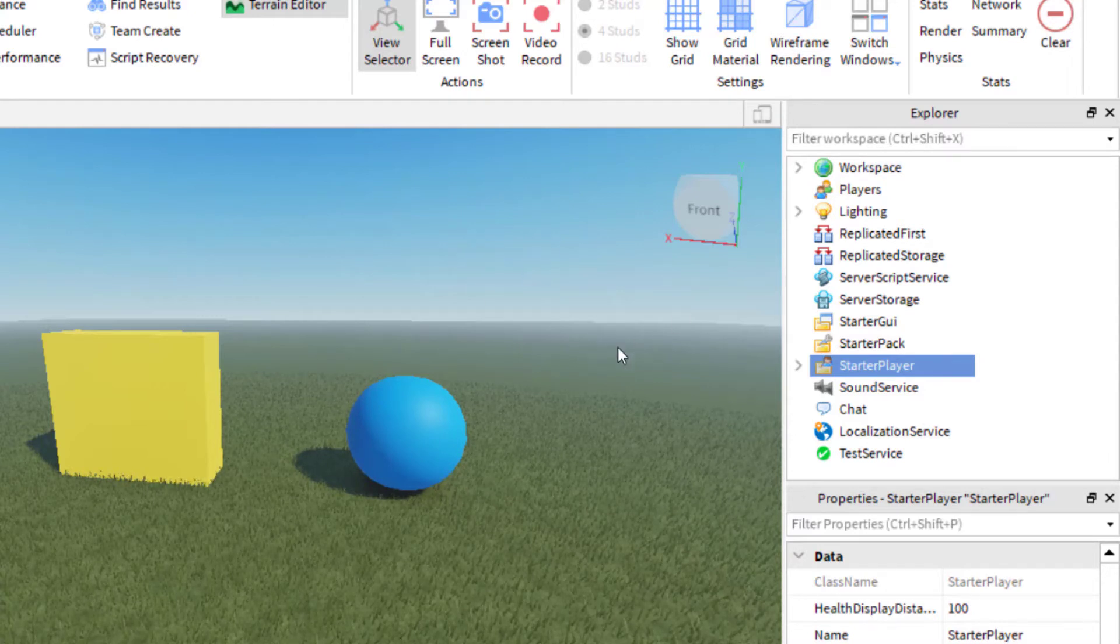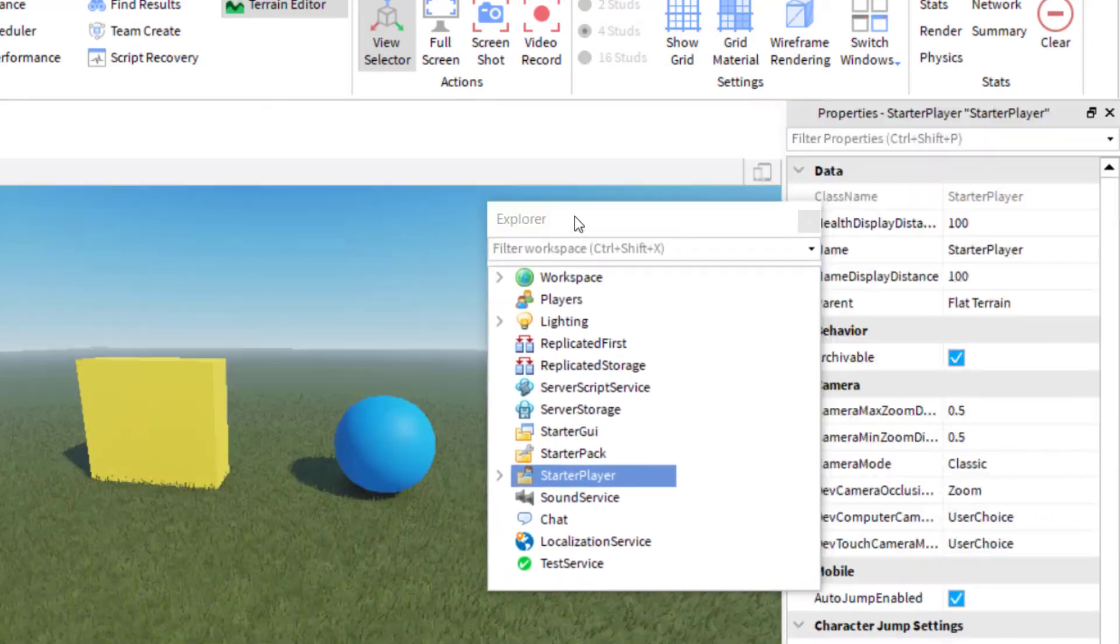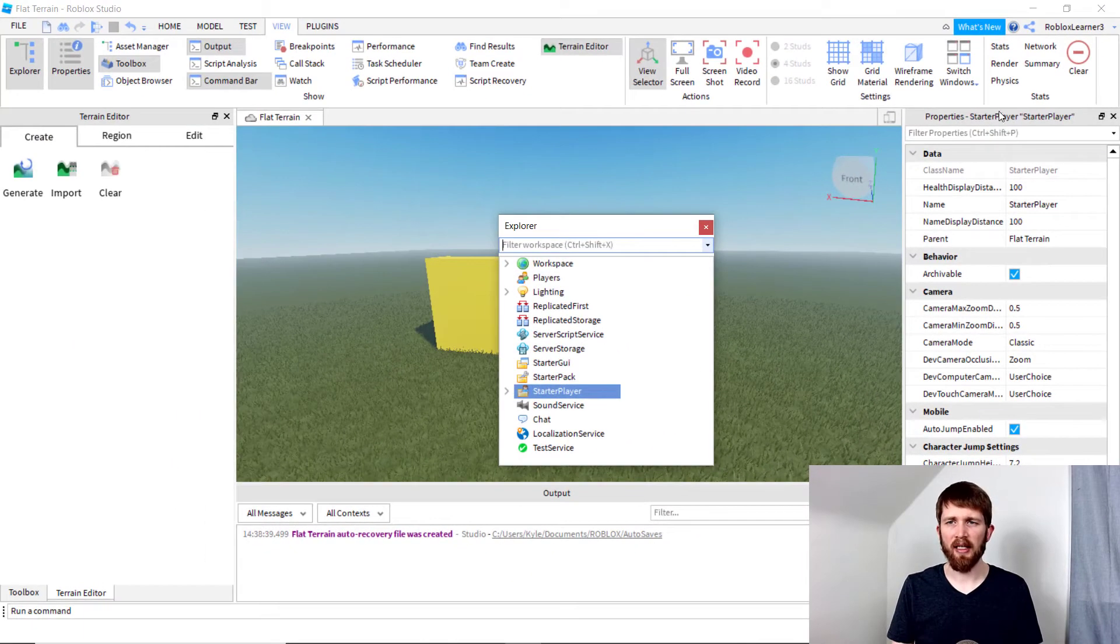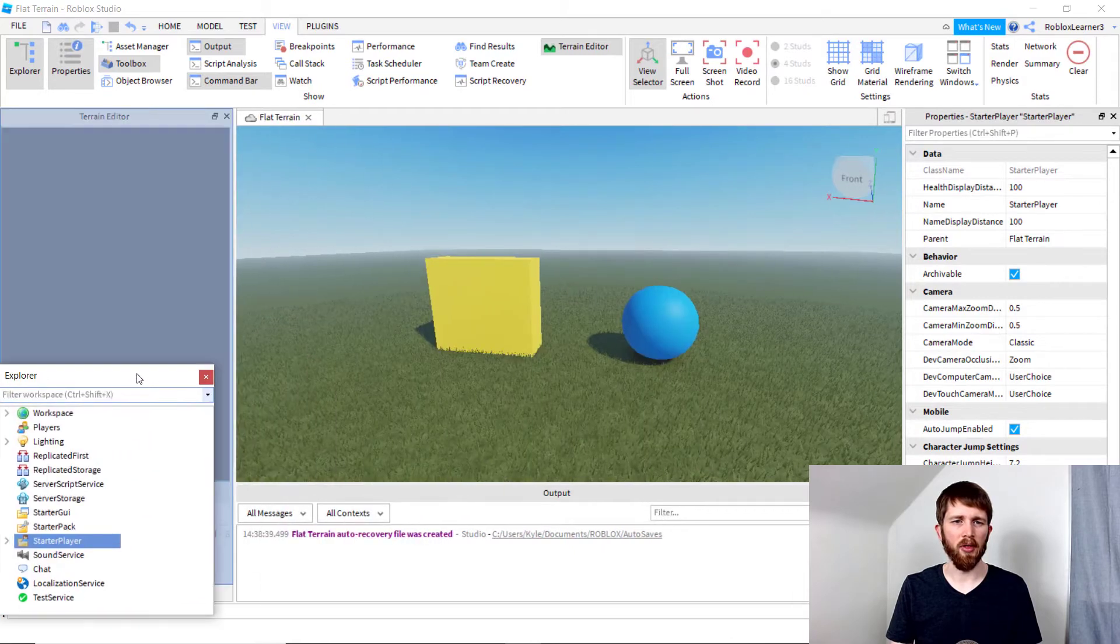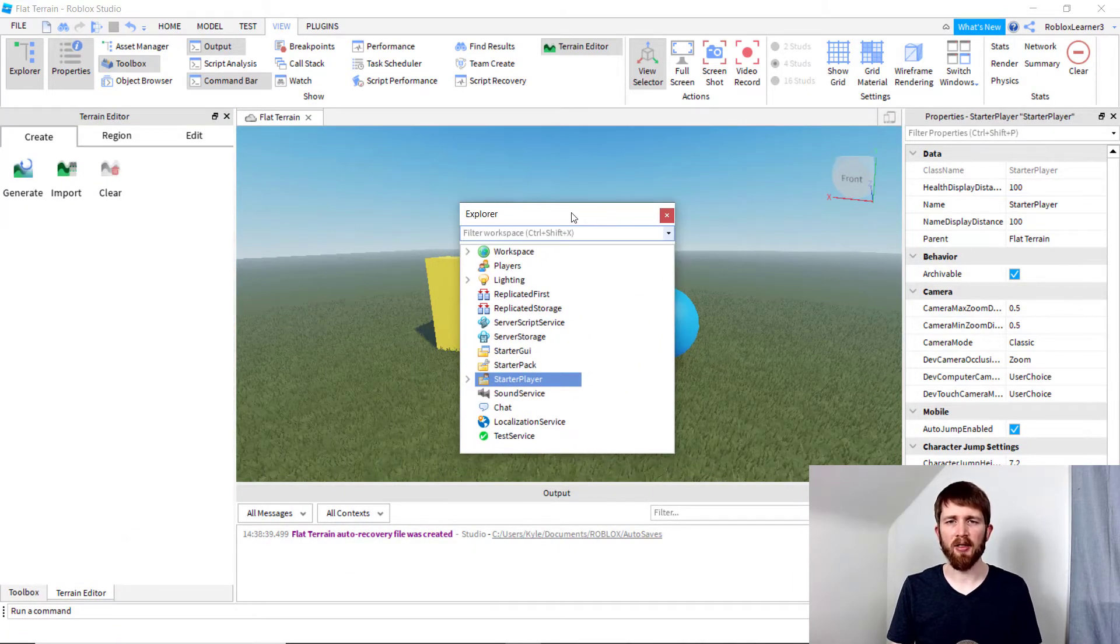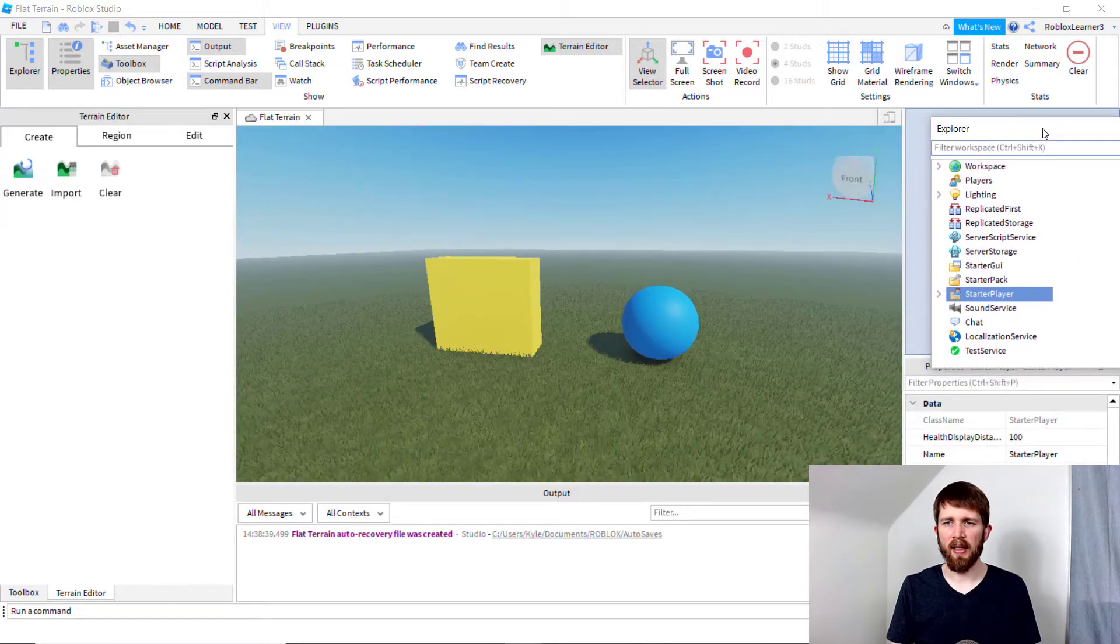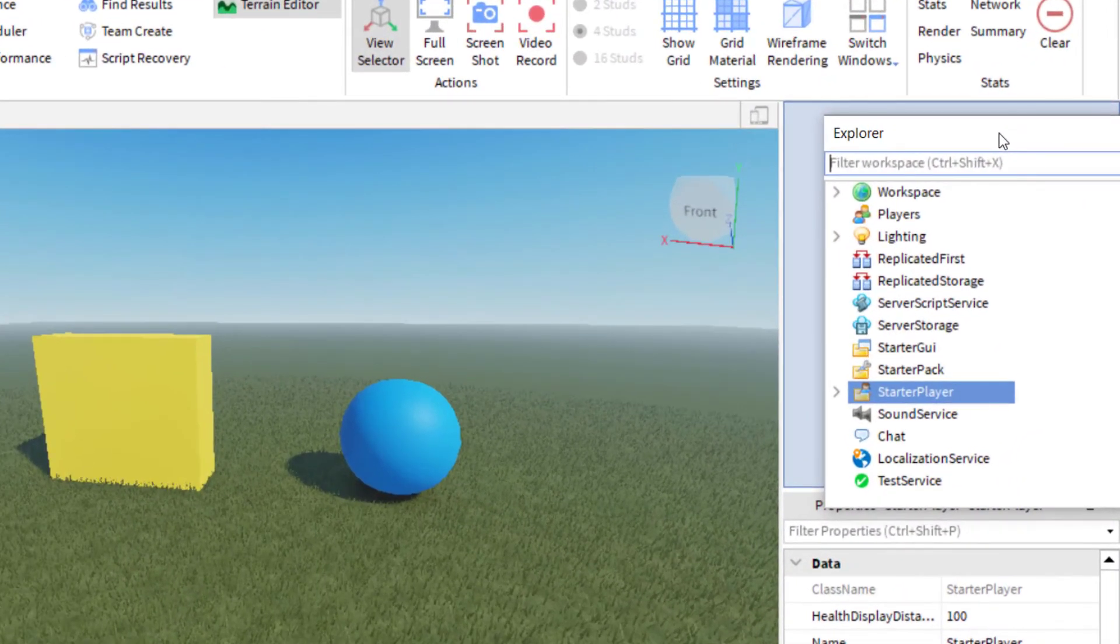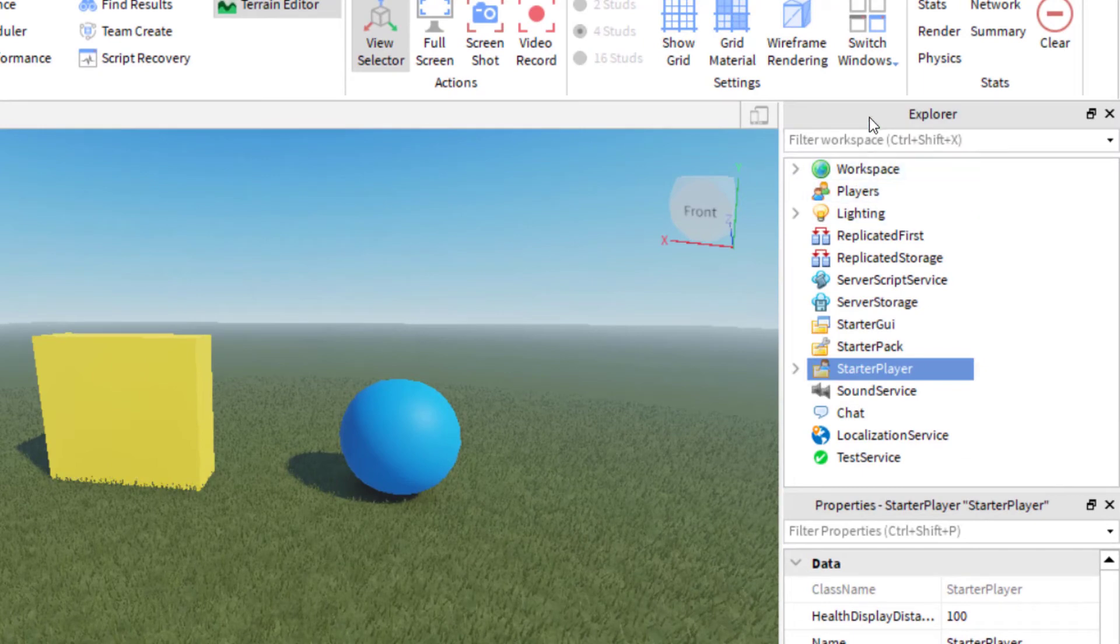And one other thing that might happen is if you have these tabs, maybe you move them outside of where they're normally located, which is fine. You can organize your workspace any way you'd like. In order to snap them back into the location, you just have to drag. And then when you see a small box, then it'll go back in that location.